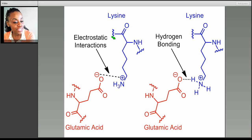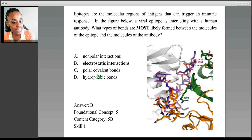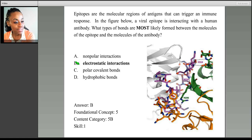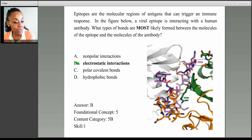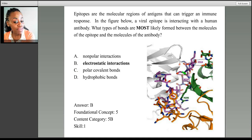This, of course, is electrostatic because of the opposite charges. Going back to our question, we see that the type of bond formed between the epitope and the antigen is an electrostatic interaction. This question is really asking us about protein-protein interactions. I stress the word intermolecular to remind you that covalent bonds in choice C are intramolecular forces — meaning they are within the molecule. But here, we have two separate molecules, so we should not choose choice C.